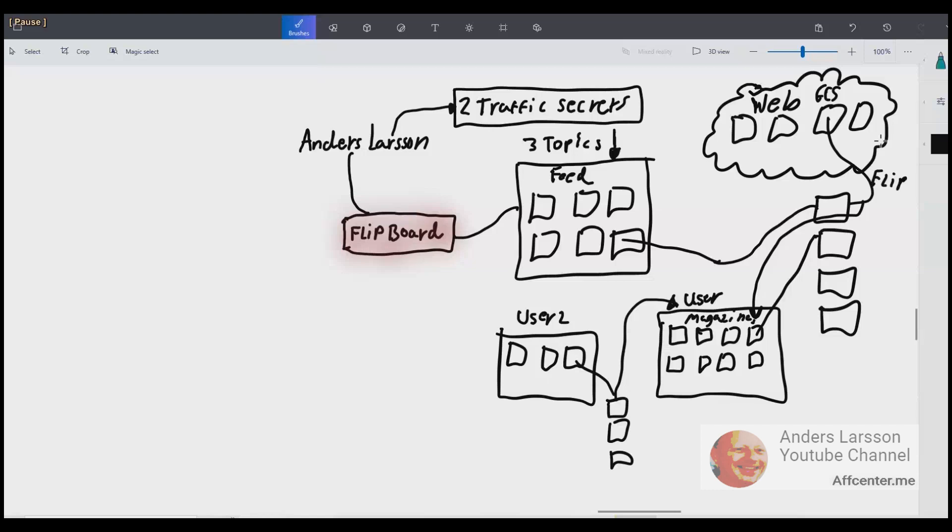You also have the usual follow and like. So when you flip an external website, it is just called a flip. And if you flip a post from another user, it is just called flipping posts.